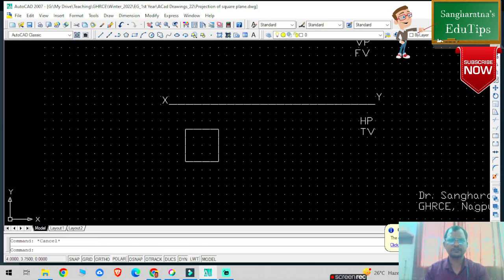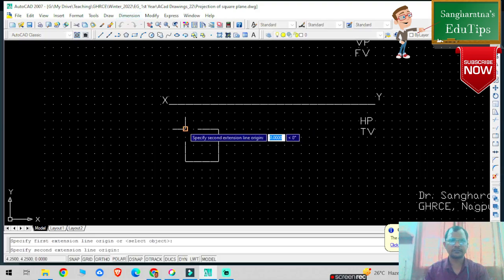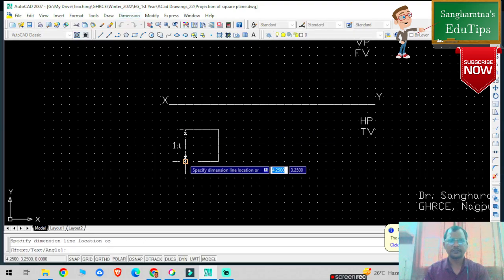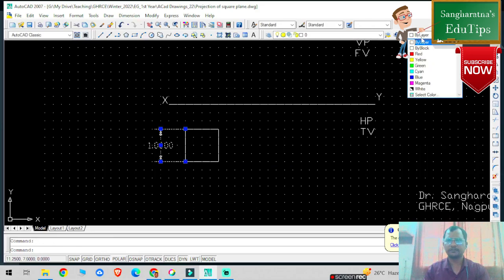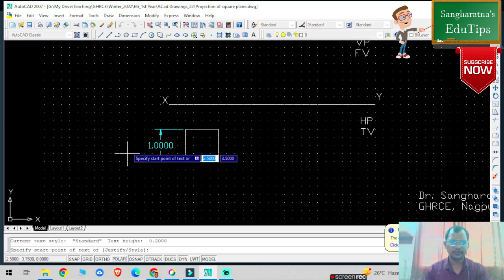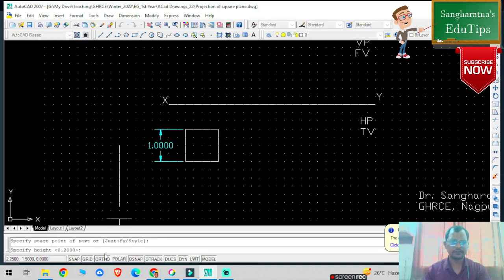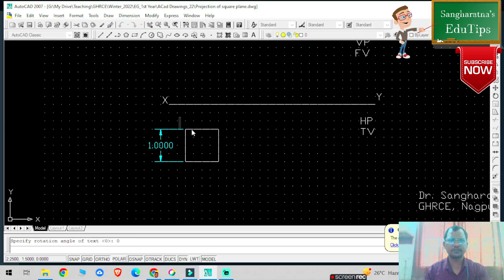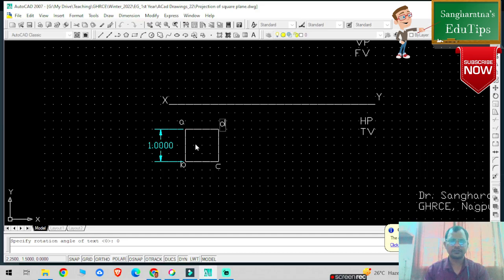Press Escape and give the dimensions. Click on a line, select this particular point and this particular point — that is 100mm. Now give the naming using the dtext command. Select a point on the screen, height and rotation. This is A, this particular point is B, this particular point is C, and this particular point is D. This is basically my true shape.